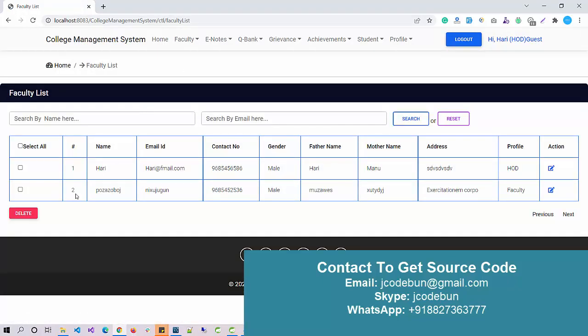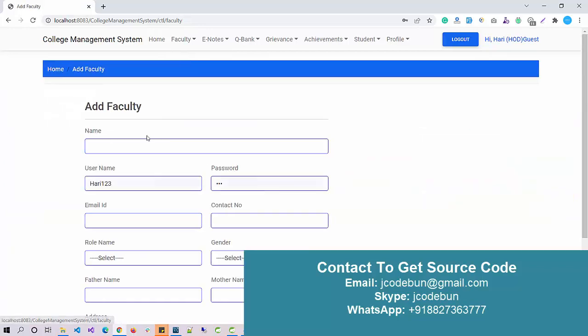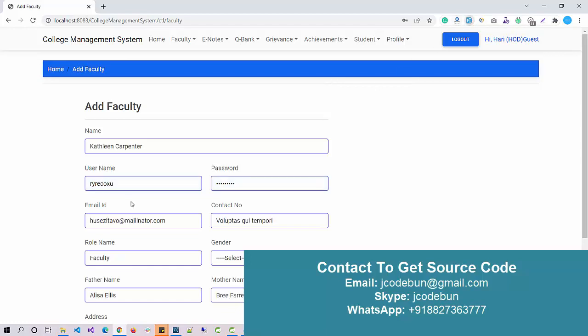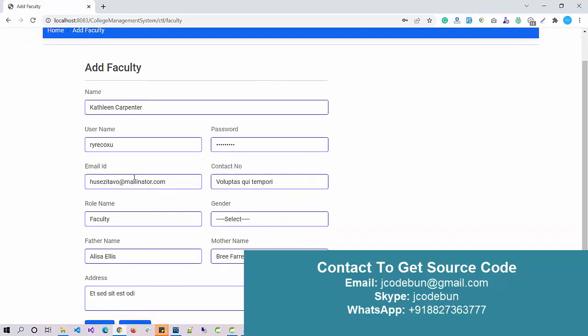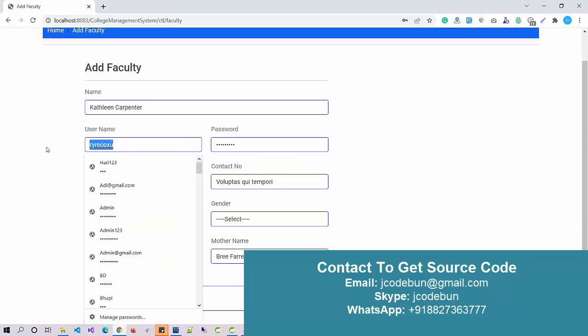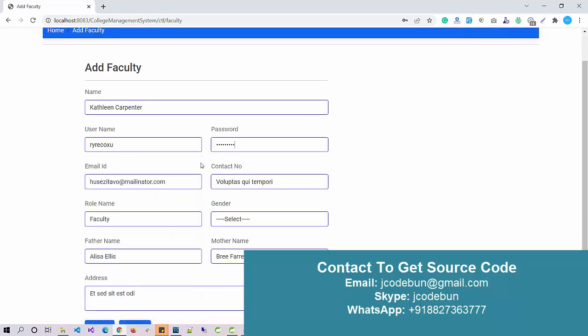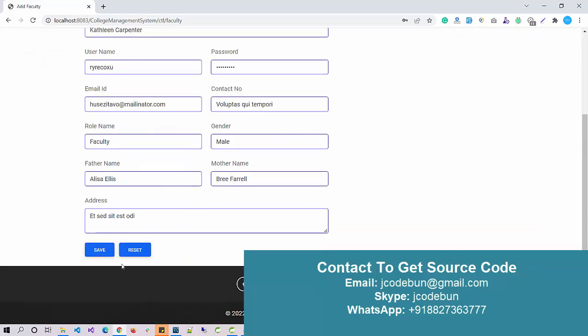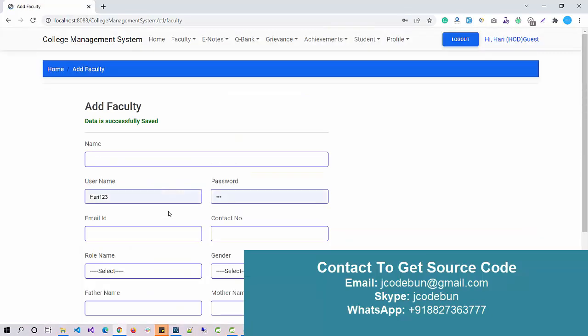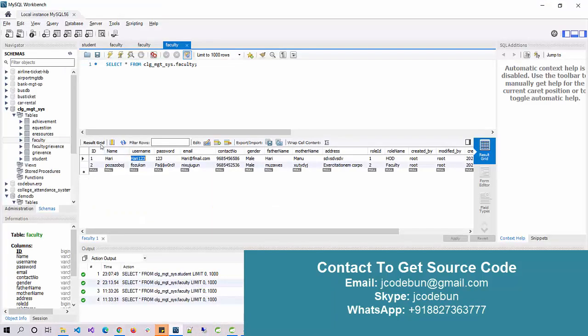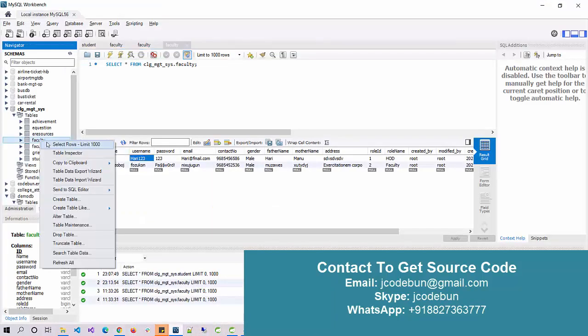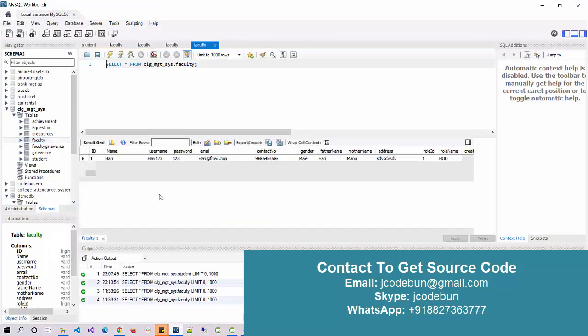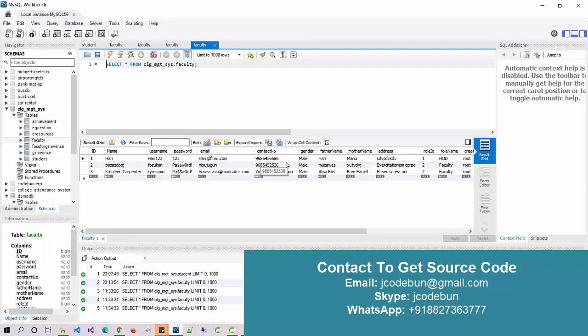Now what this faculty can do: this faculty can check the list of all the faculties, also it can add a new faculty. Let's say for dummy purpose I'm going to add a faculty. I just fill up some dummy data, username, password, email address, gender, first name, mother name, and address. Let's click on the Save button. Data is saved successfully. Now if I refresh the table for faculty, you will see the new record is there.